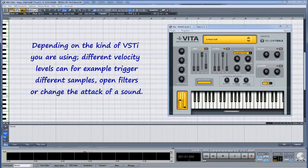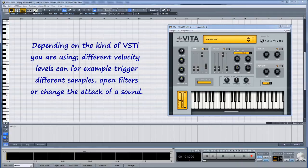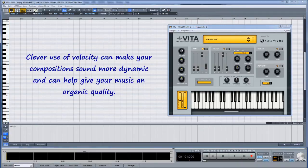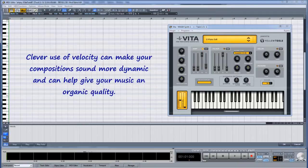Depending on the kind of VSTi you are using, different velocity levels can, for example, trigger different samples, open filters, or change the attack of a sound. Clever use of velocity can make your composition sound more dynamic and can help give your music an organic quality.